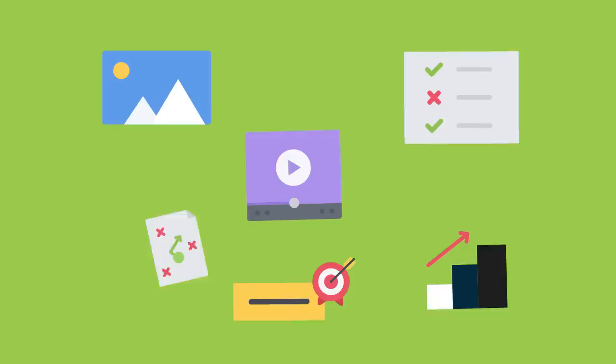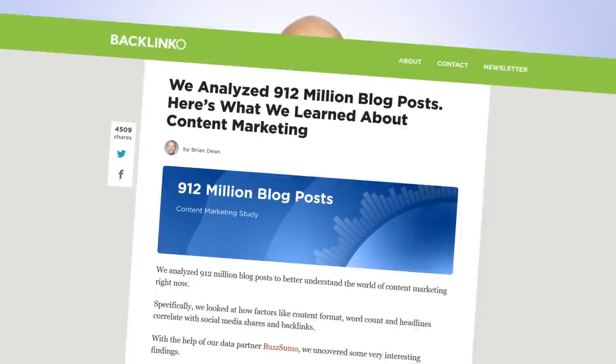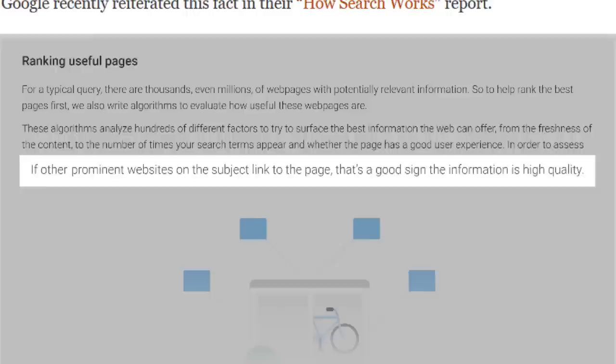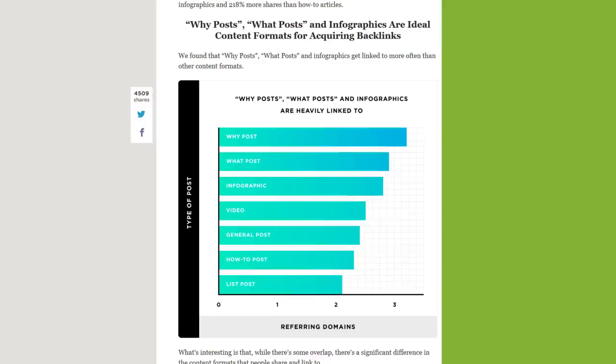Besides making your content in-depth, you also want to use lots of multimedia on your page — images, polls, visual content, videos, charts, and infographics. I use lots of screenshots, visuals, and videos in pretty much every post. Finally, you want to double down on content formats that are working best right now. I teamed up with Buzzsumo to analyze almost one billion blog posts. We found that 94% of all published content gets zero external links. But there's good news: why posts, what posts, and infographics get significantly more backlinks than other content formats. This why post has been linked to over 50,000 times.